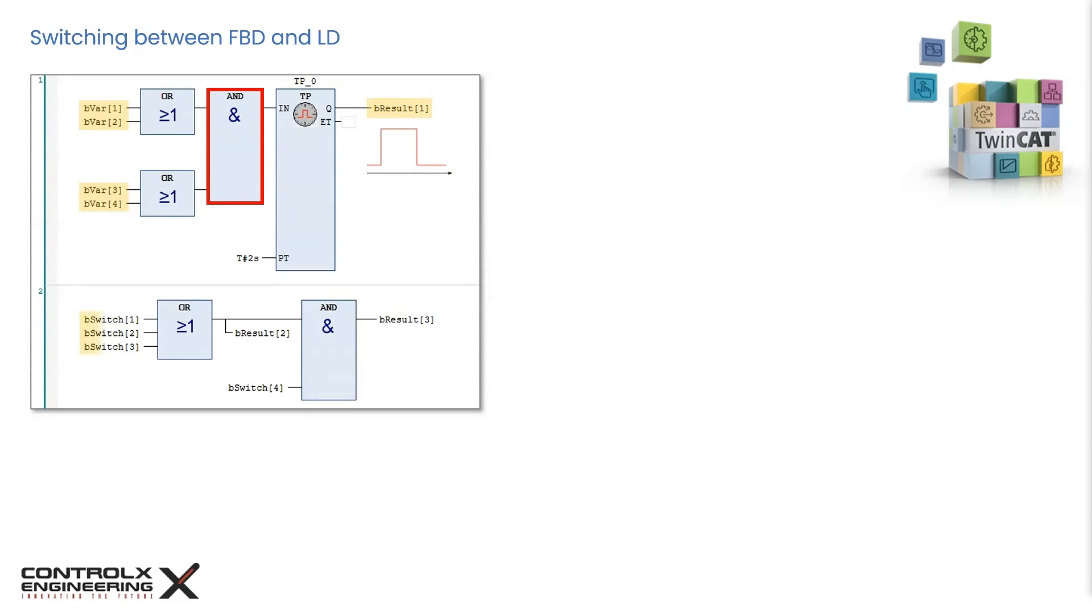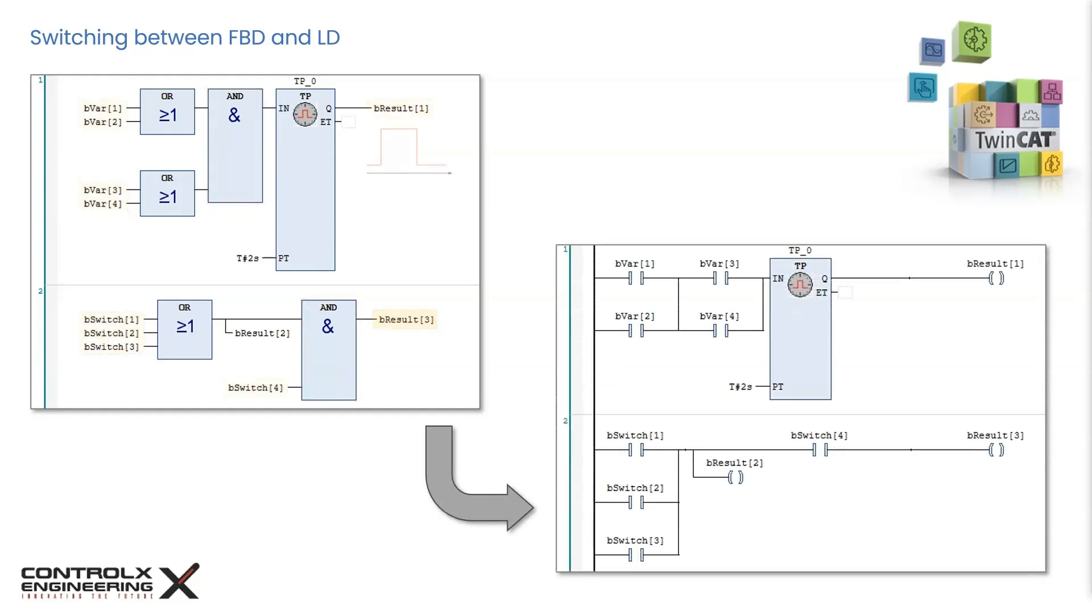Similarly, in the next network, if either of the three input bits is true and this bit is true, then the output bresult3 stays true. The same logic can be shown in ladder form by changing the view from FBD to LD as explained earlier. This is the ladder representation of the same logic.